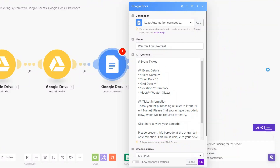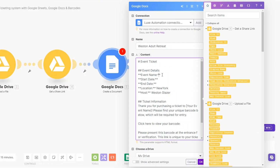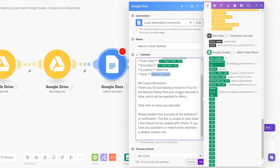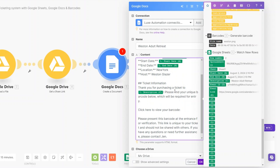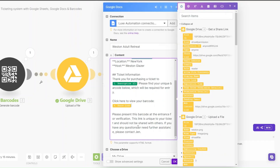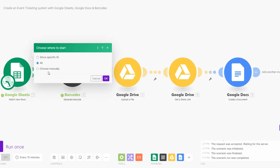On our document we are adding the event details — event name, which is 'Western Adult Retreats,' start date, end date, location of the host, and the name of the host. For the ticket information we write: 'Thank you for purchasing your ticket to our event — Western Adult Retreats. Please find a unique barcode below which will be required for entry.' Then we add our barcode link via the Get Share Link module.